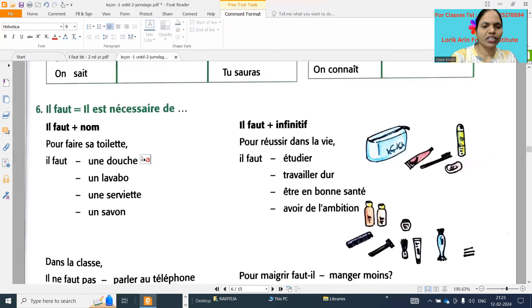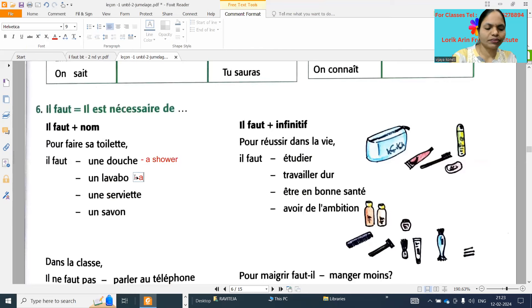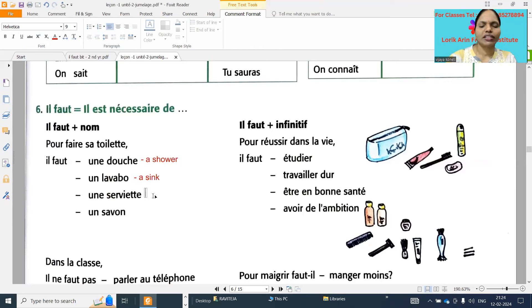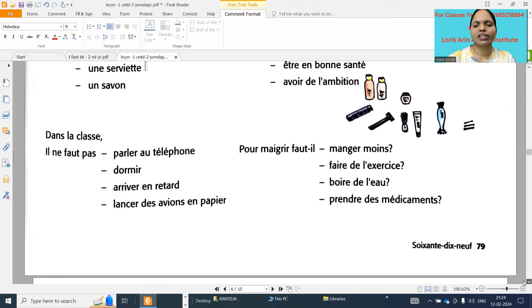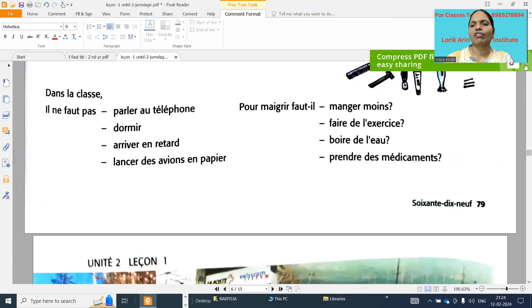'Douche' is a shower and 'un lavabo' is a sink. In 'serviette' - page number is 'soixante' - page number 79.